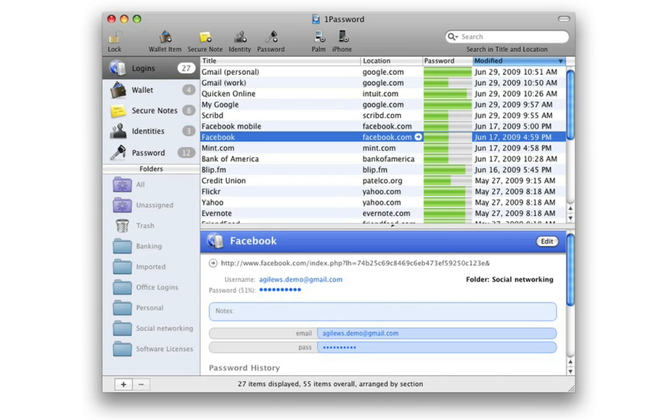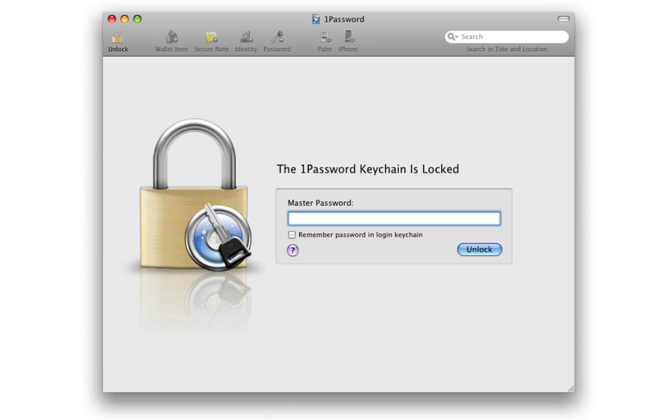For even more security, all your 1Password data is encrypted with the only password you'll ever need to remember.